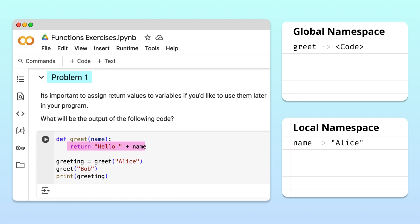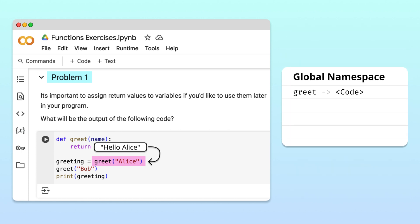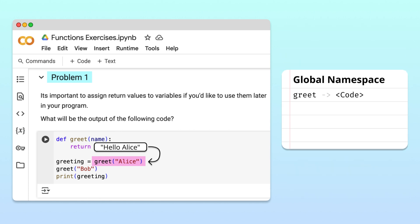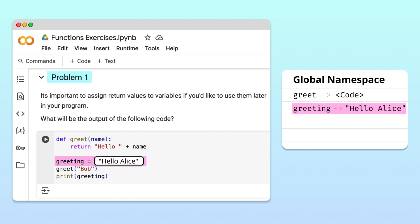In the body of the function, Python builds the return string by concatenating hello with the value of name. When the function returns, the string hello Alice is passed back to the calling point, and the local namespace is destroyed. At this point, the function call expression evaluates the return value hello Alice. Hello Alice is then assigned to the greeting variable in the global namespace.